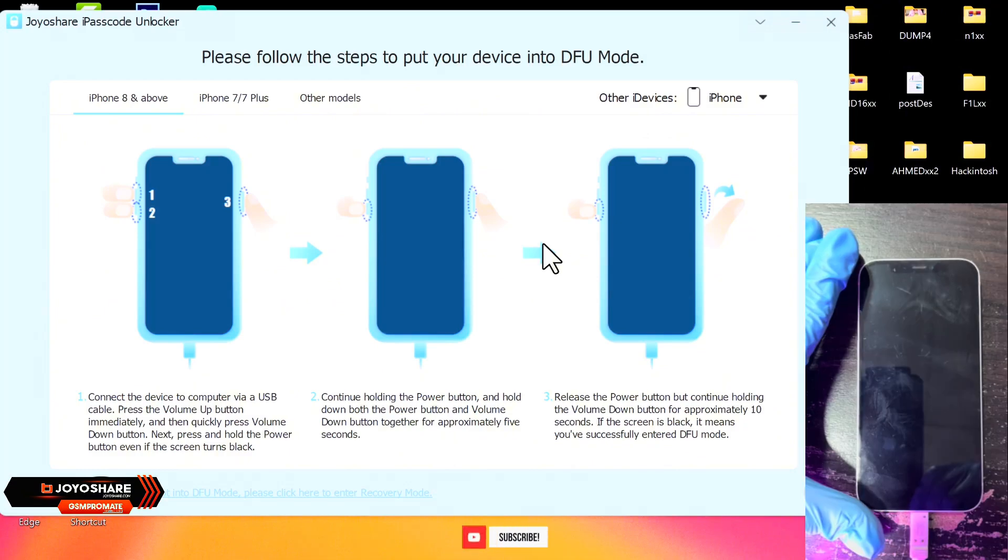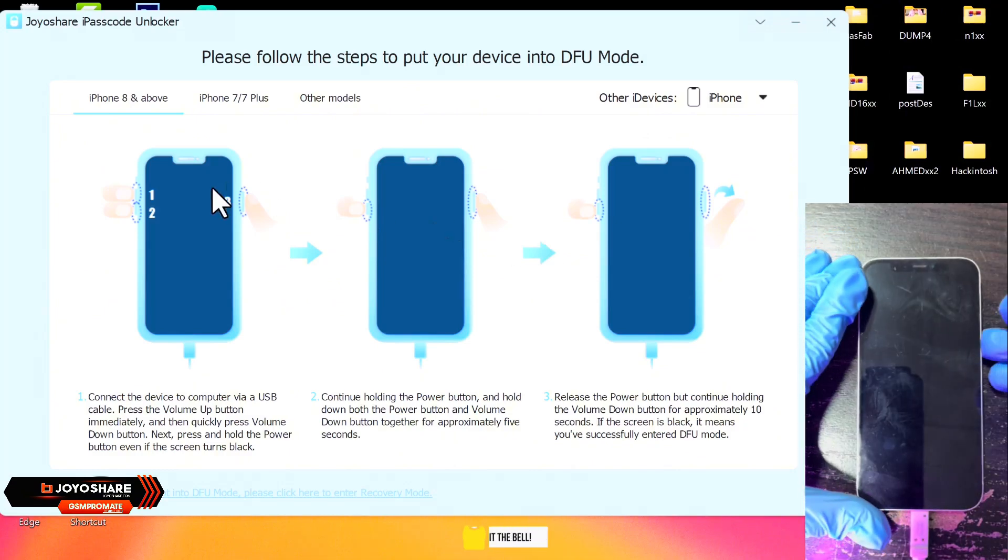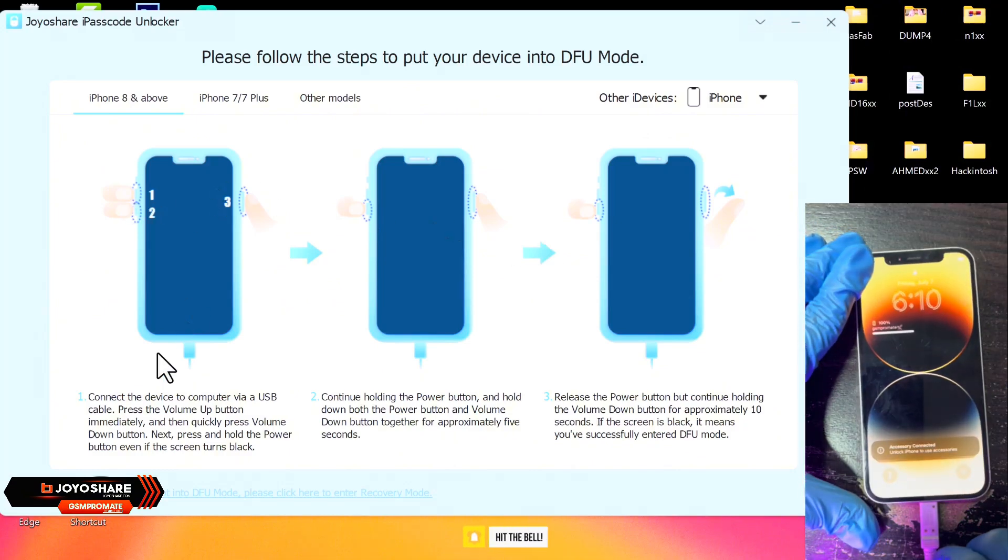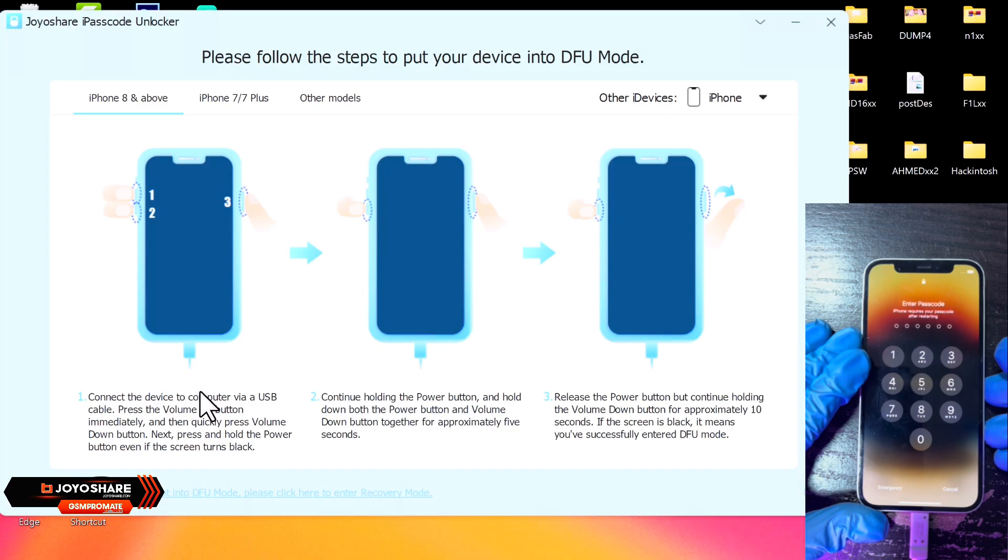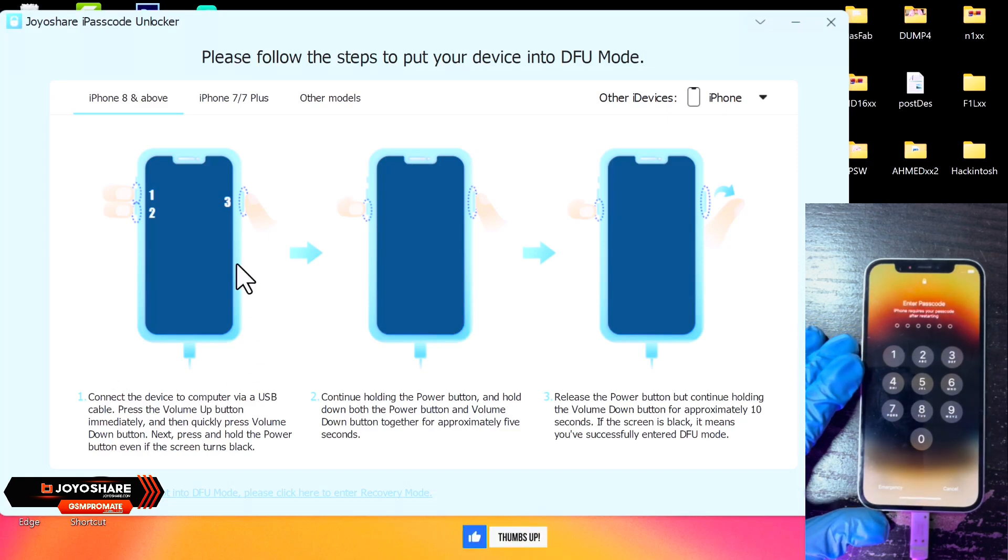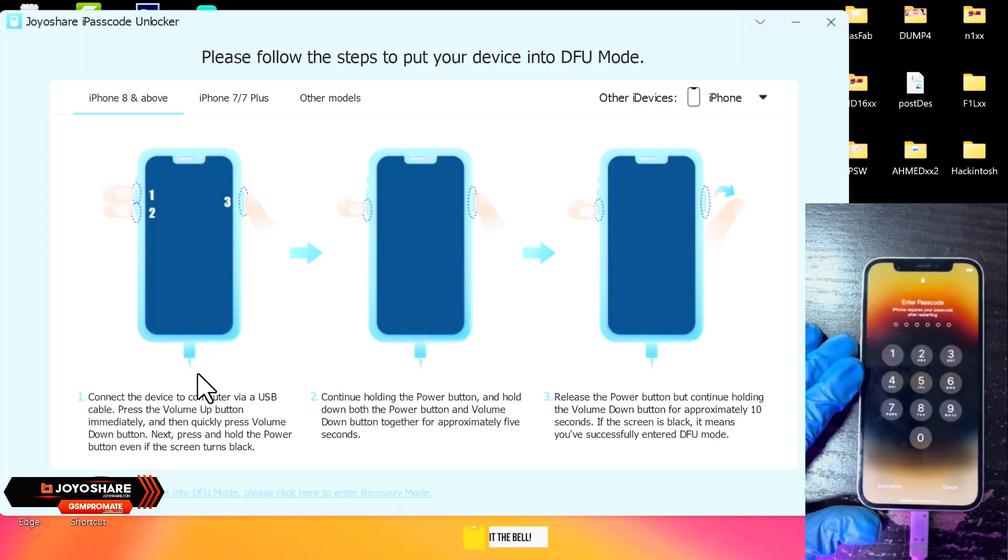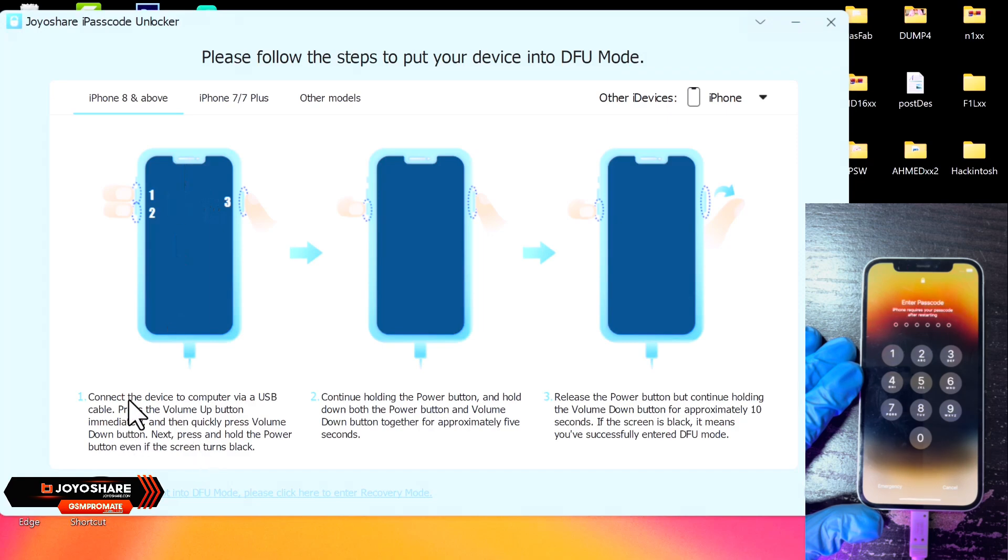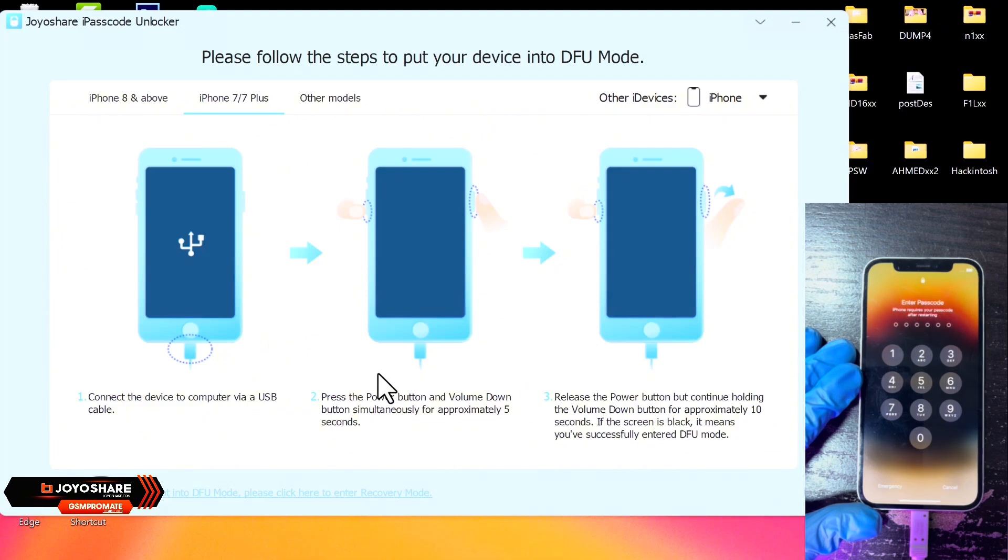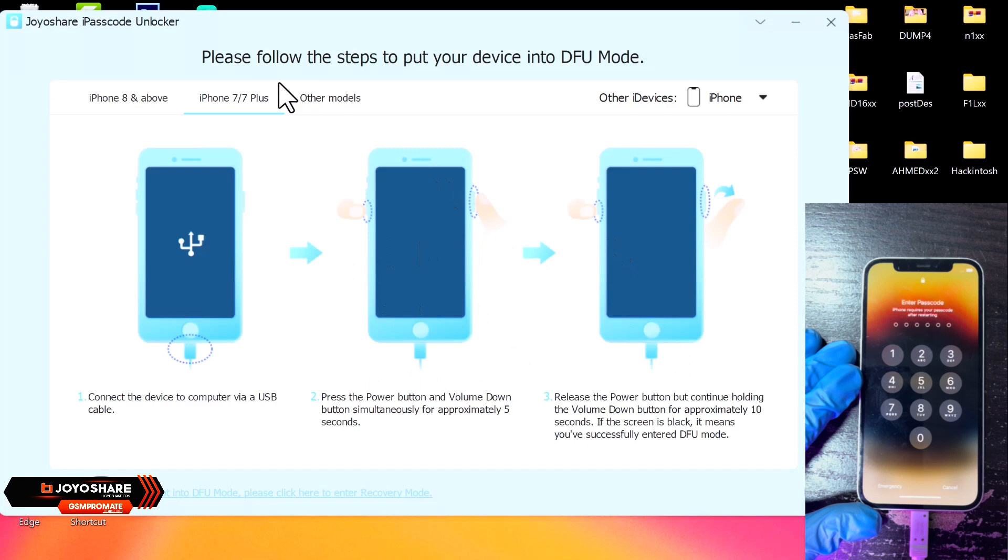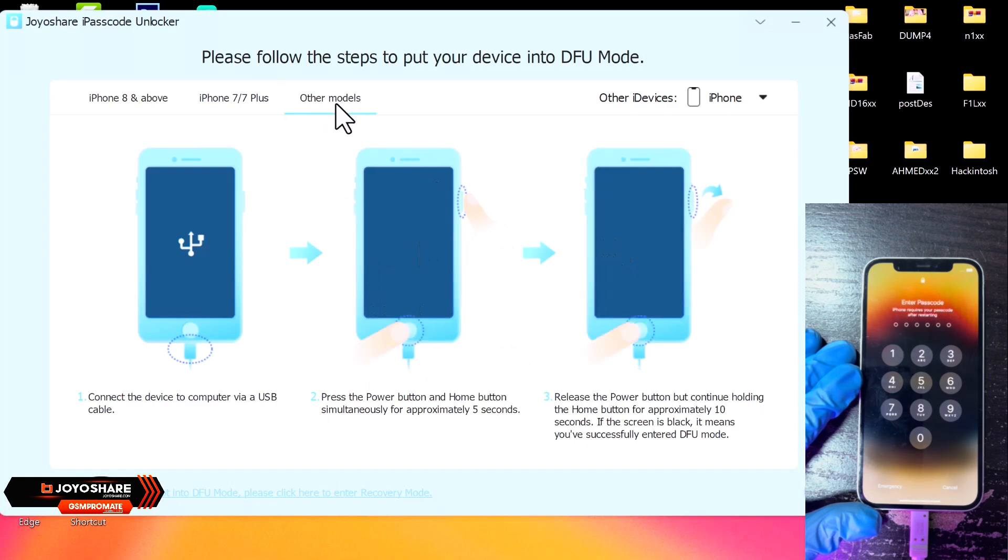So once you connect your device, you follow the on-screen instructions here to put your device into DFU mode. So now depending on your device type and the model, as you can see in the video, we have the option for iPhones that is for iPhone 8 and above, and we have the options for iPhone 7 Plus and below.